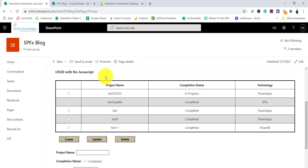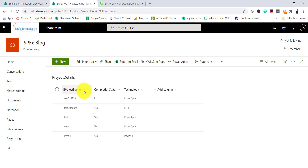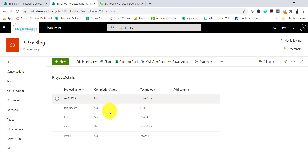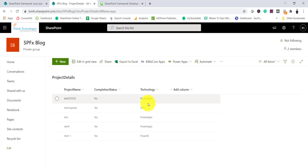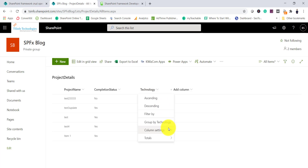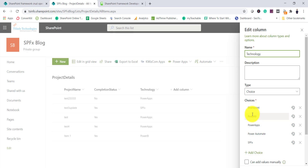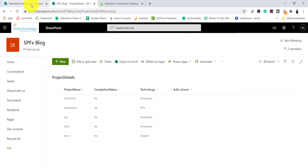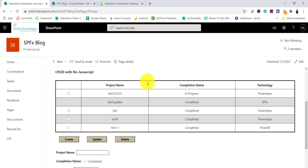This is a modern page. You can see the data and the list here. Project name is one column, then there is completion status which is a yes/no field, and then there is technology which is a choice column. If I go to column settings you can see these are the choices available.